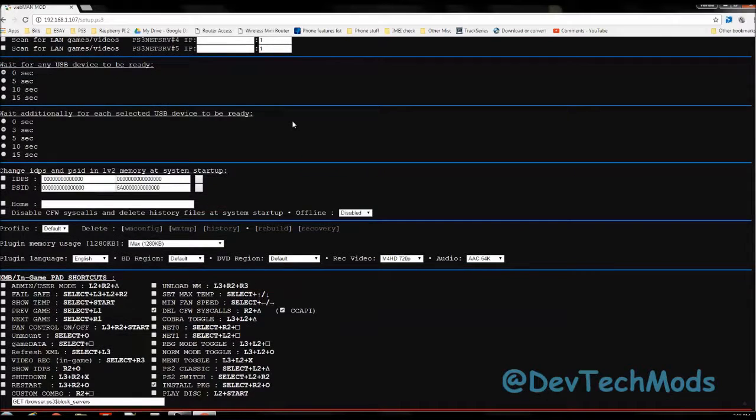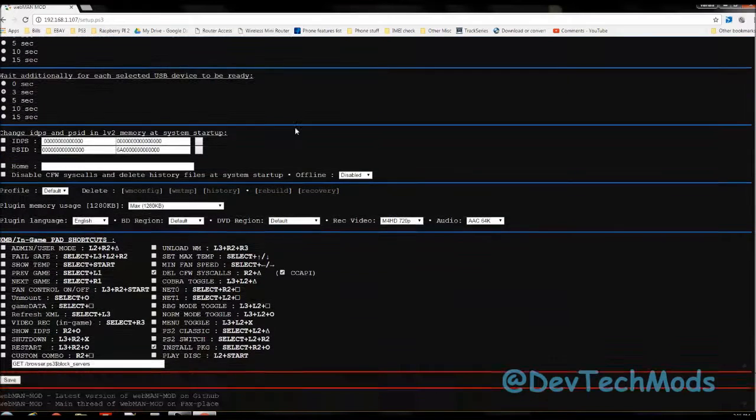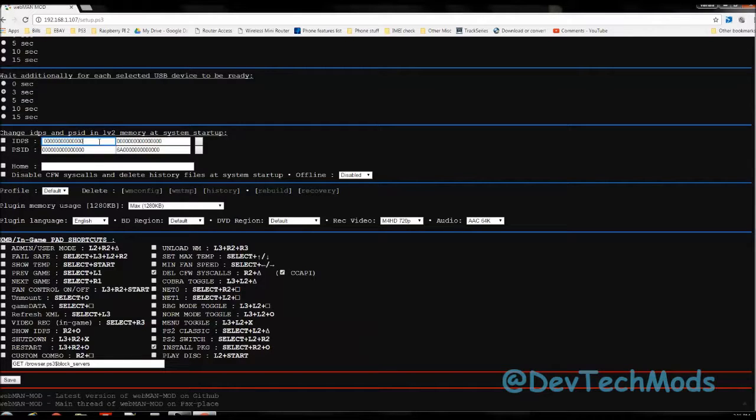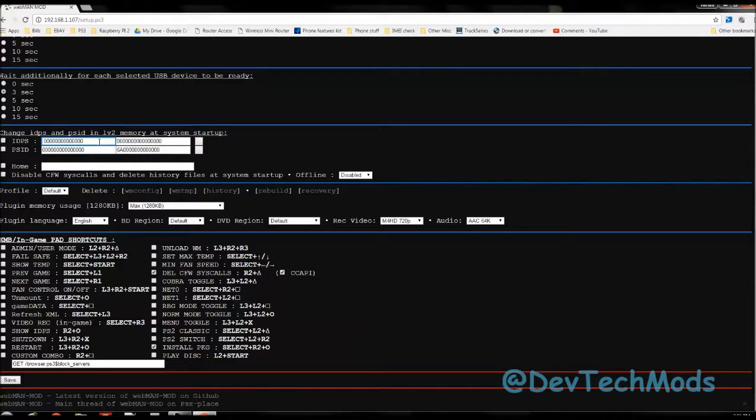Then you scroll down here and you simply go here to the boxes and you start inputting your numbers. This is so much easier than doing it with the controller. Once you've entered your number, then that's it.